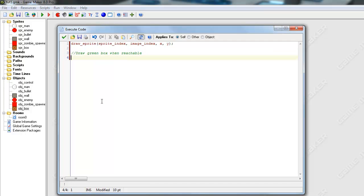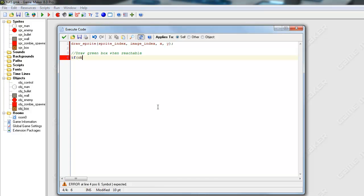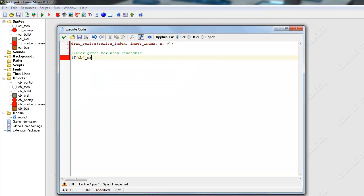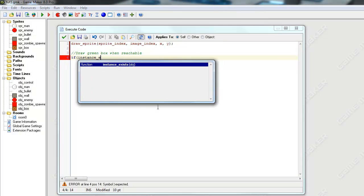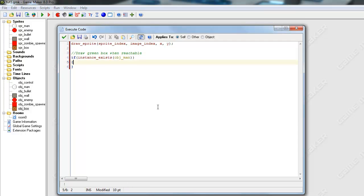If, sorry my friend trying to talk, I'm going to pause it. Okay we're back. We want to say if, first of all, we want to know if the player actually exists. So if instance exists, and we want to know if object man exists. Pretty simple enough. Put our curly braces here.